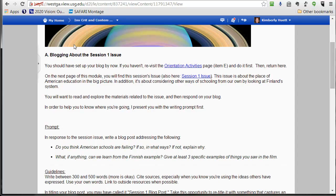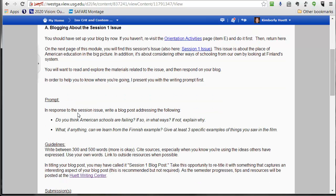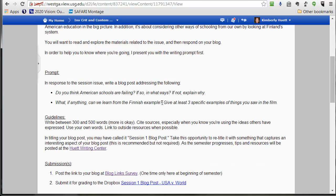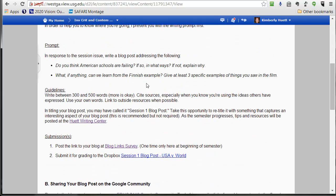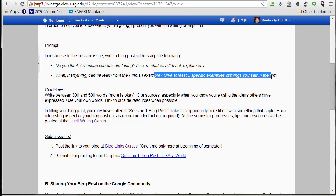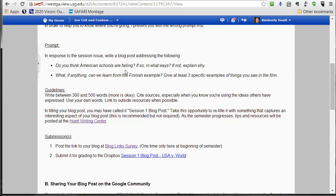What we're going to be doing is you're going to be blogging. Basically you respond to this prompt: do you think American schools are failing? If so, in what ways? If not, explain why? And then what, if anything, can we learn from the Finnish example, and I want you to give some specific examples. You are going to be watching a one hour film that takes you inside of Finnish schools, so I hope you enjoy that. It's considered a field experience, so do give some specific examples of what you saw as you give your response here. That's part of your proof that you actually did this field experience.